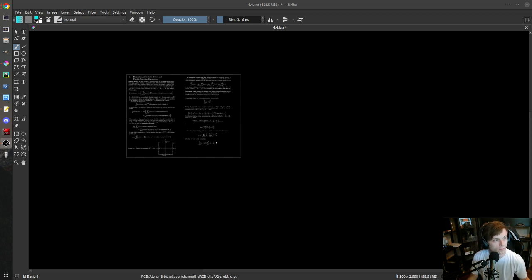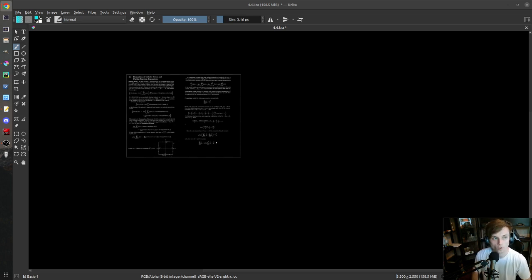Okay, let's double test that everything is working. Test test. Yep, that's great. Okay, cool. All right.